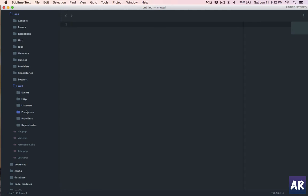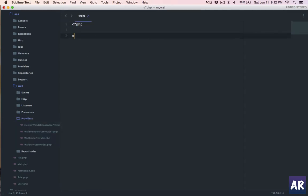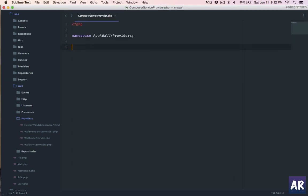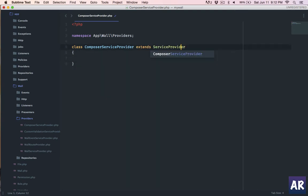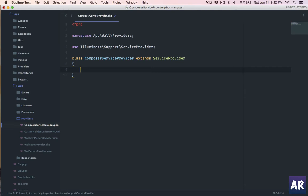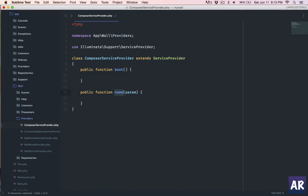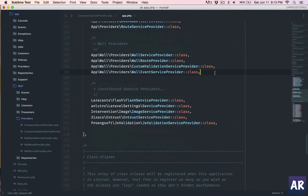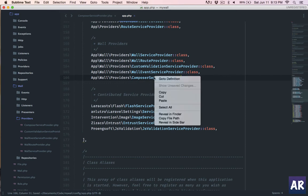The first thing I'll do is create the service provider that will bind the composer with the view. Inside the providers folder, I'll create a file. Let me namespace it — it will be App\Wall\Providers — and give it the name ComposerServiceProvider. I copy the file name as that's also the class name. It has to extend the ServiceProvider class, which is Illuminate\Support\ServiceProvider, and we need two functions: boot and register. Then I go to app.php, into the service providers array, and add it there so the new service provider is loaded.